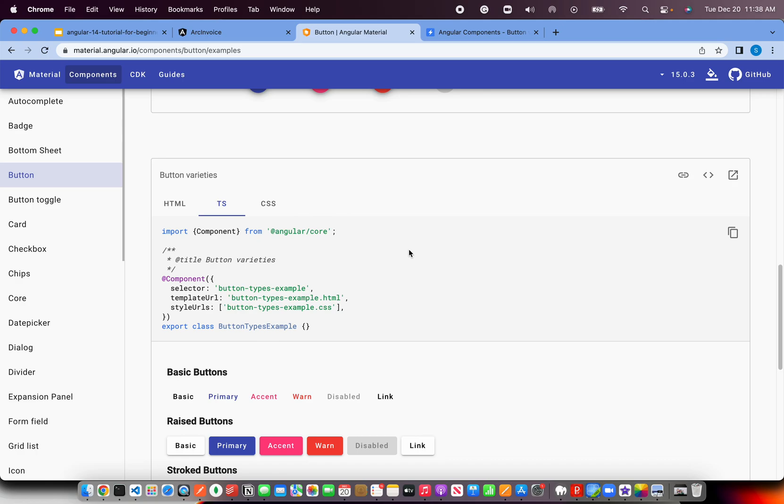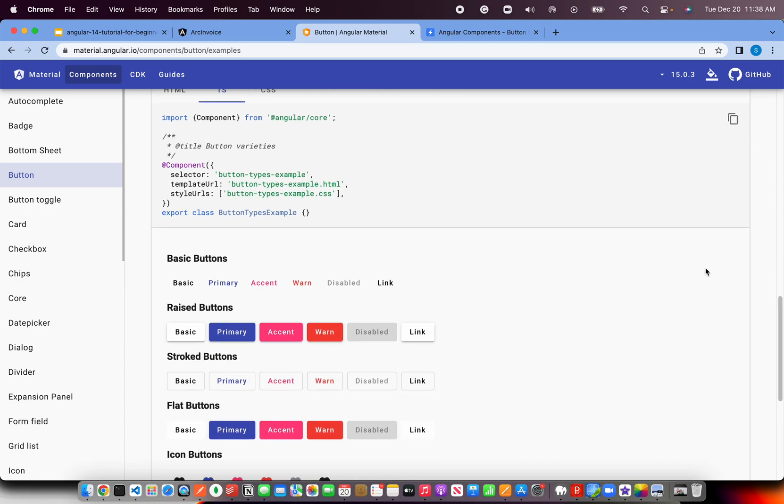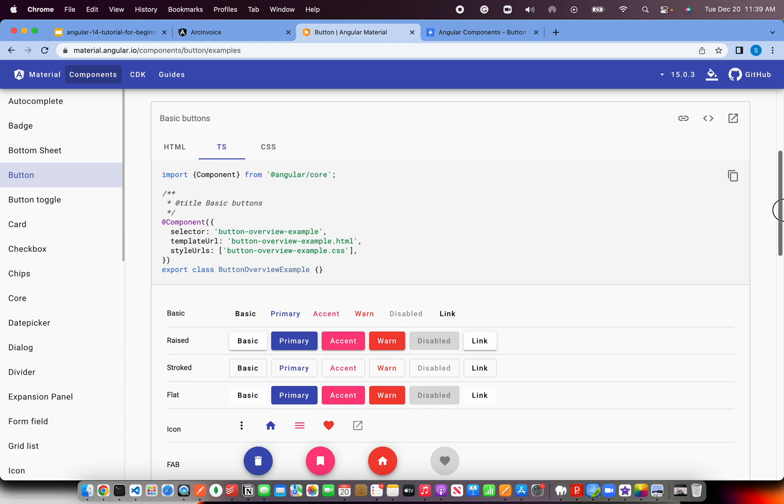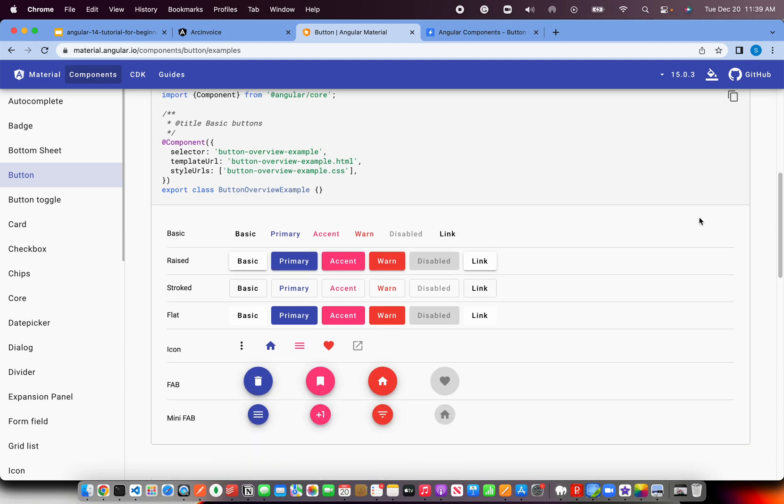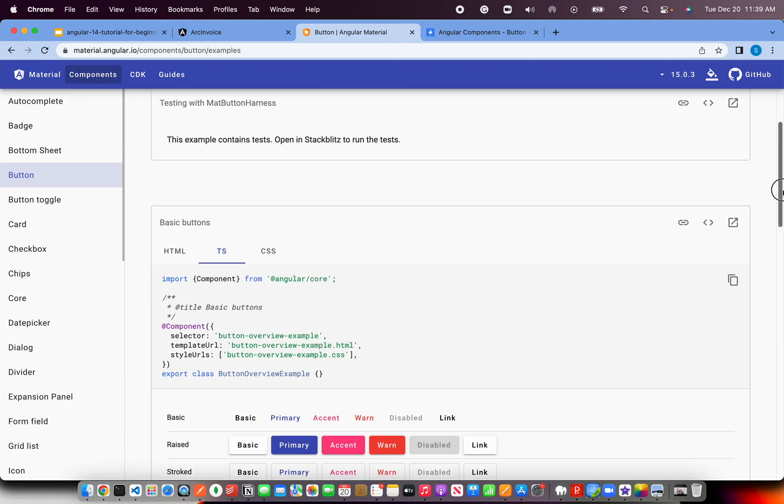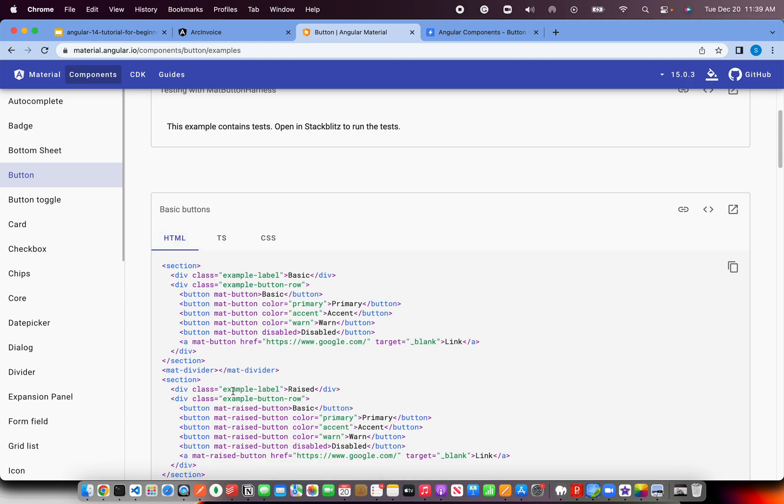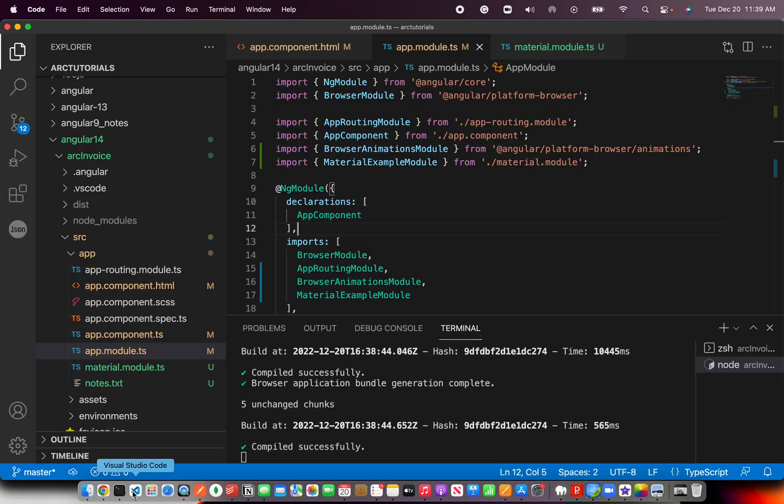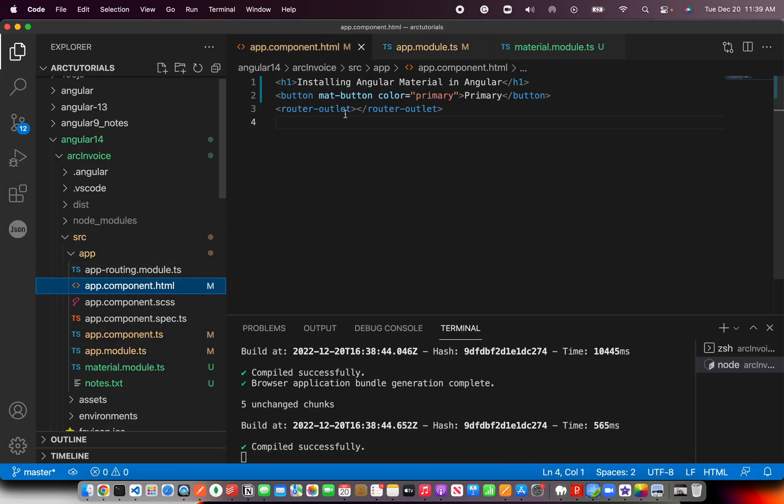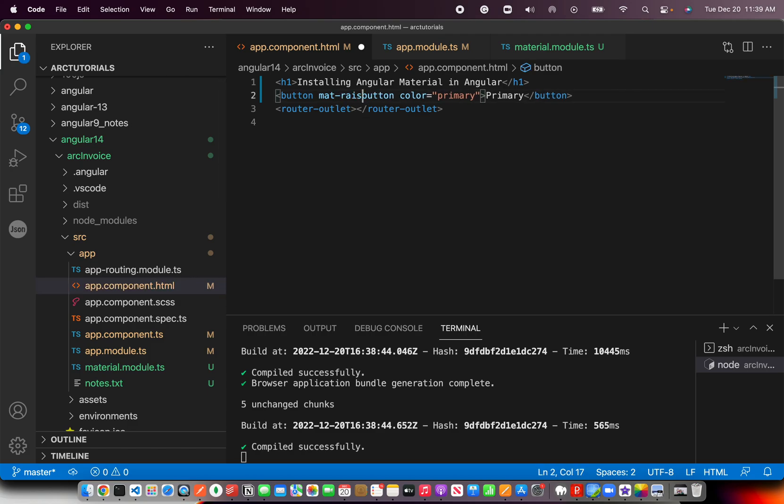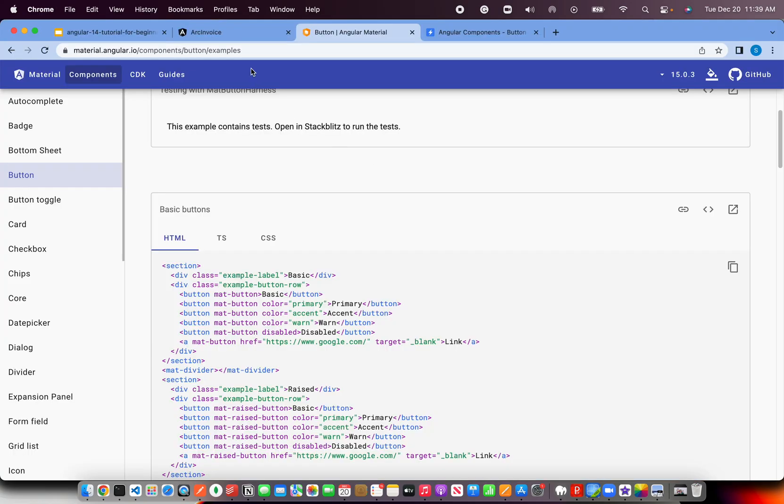So you see here, now it is showing up the colors that we would like. I'm going to use a basic button with something like raised button. So mat-raised-button. That's what we will use. Now you would see different layout. This is how it comes.